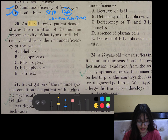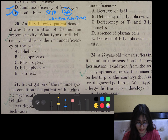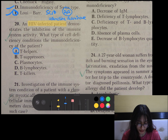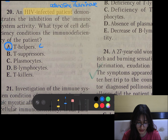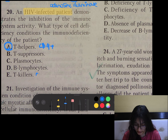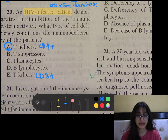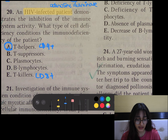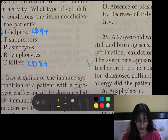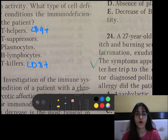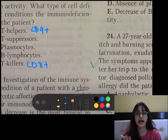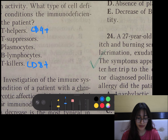Question number 20: An HIV-infected patient demonstrates inhibition of immune system activity. HIV mainly affects the T-helper cells. CD4-positive cells are T-helpers and CD8-positive cells are T-killer cells. T-helper cells mainly help in activation of B-lymphocytes. CD8-positive or T-killer cells are mainly for virus-infected cells or cancer cells. T-suppressor cells help in distinguishing self from non-self and preventing autoimmune reactions.